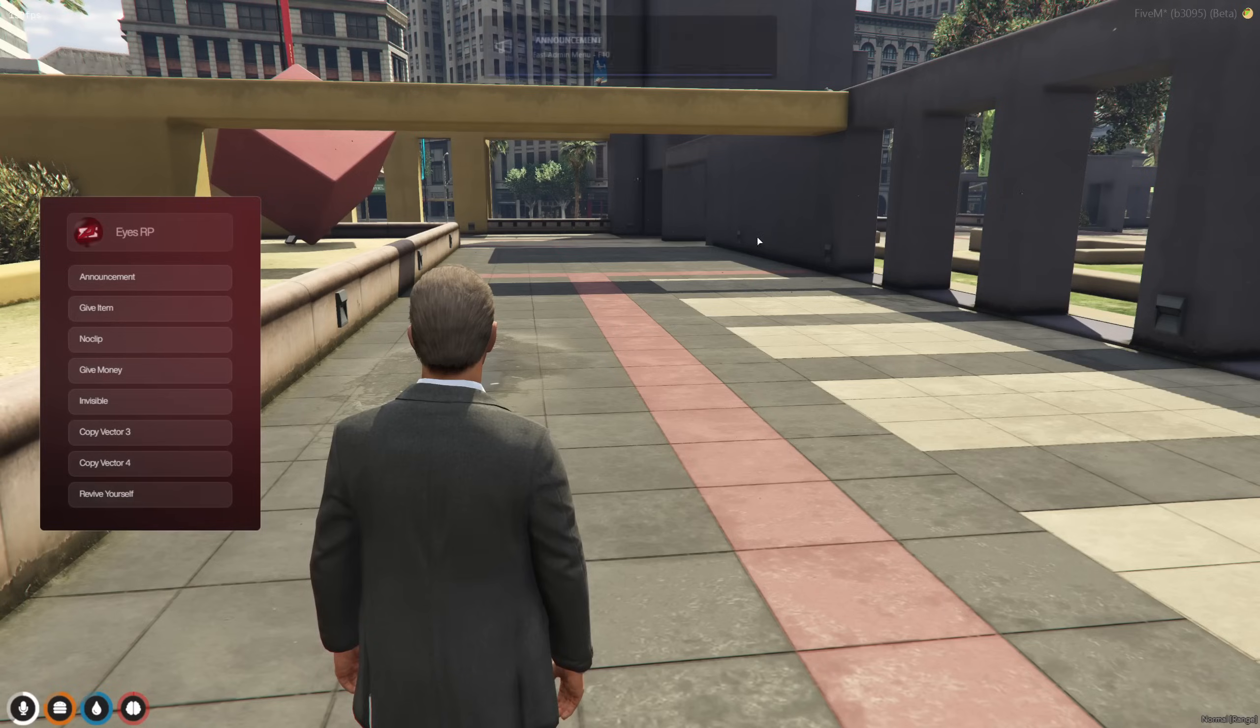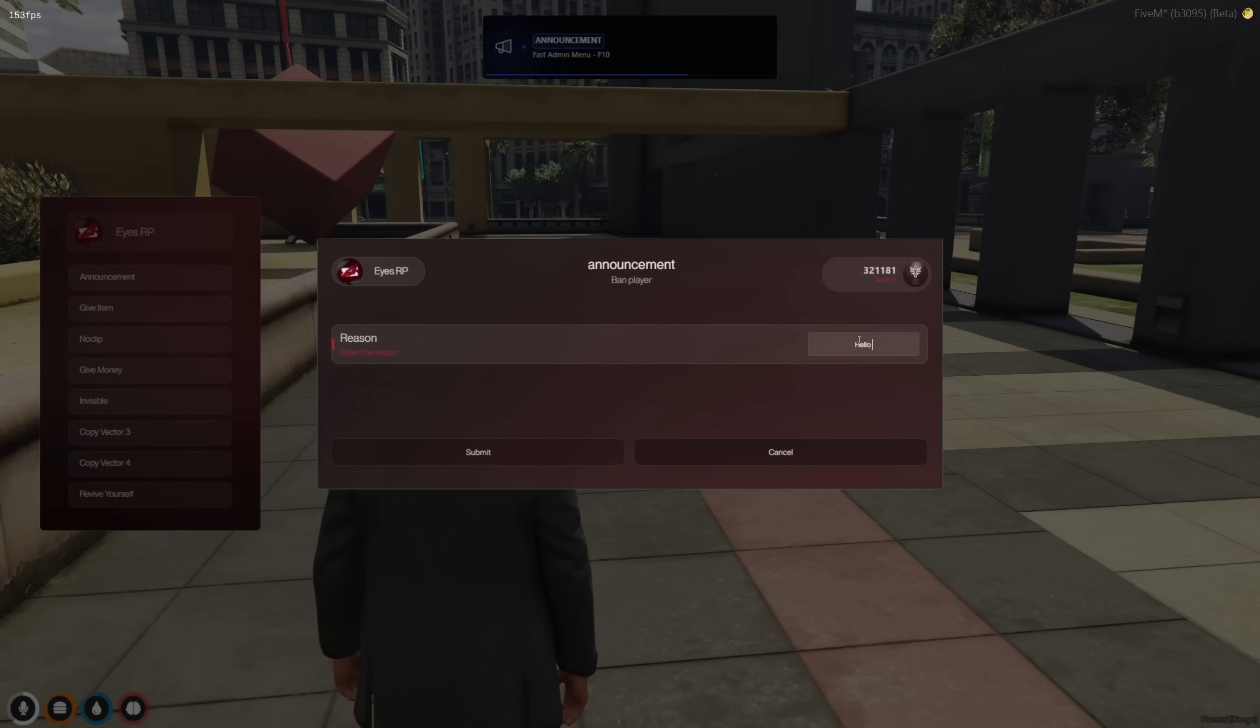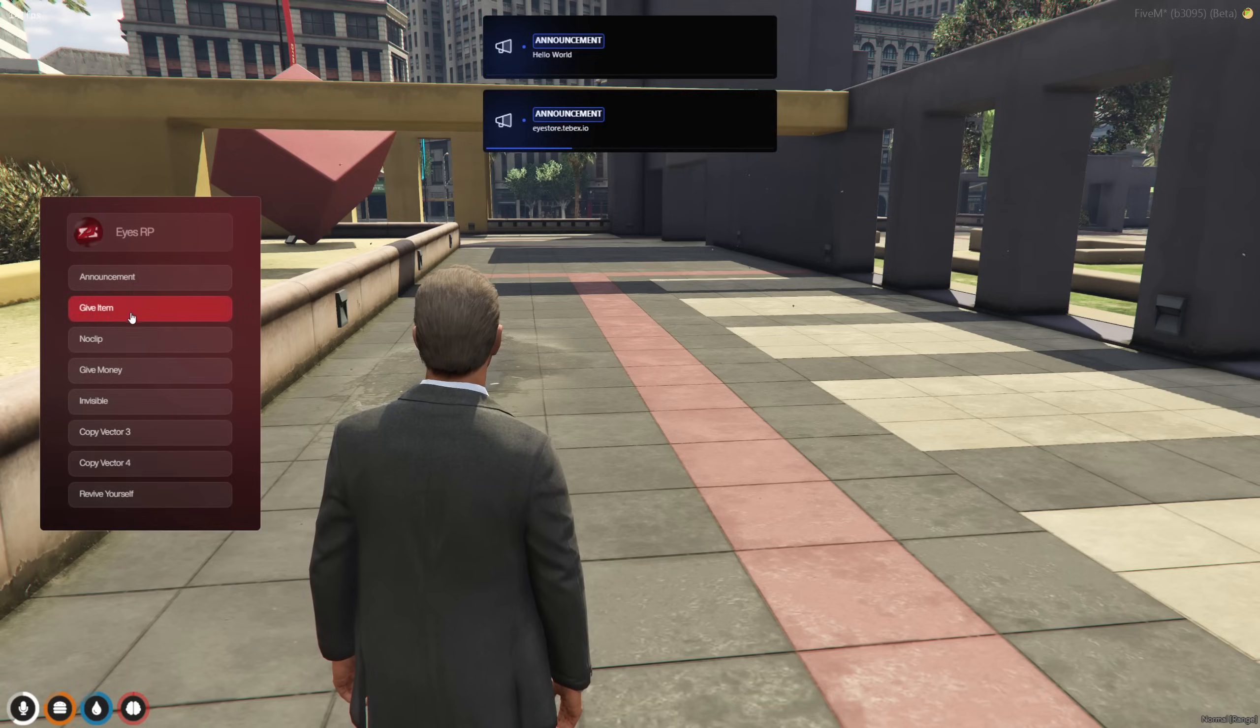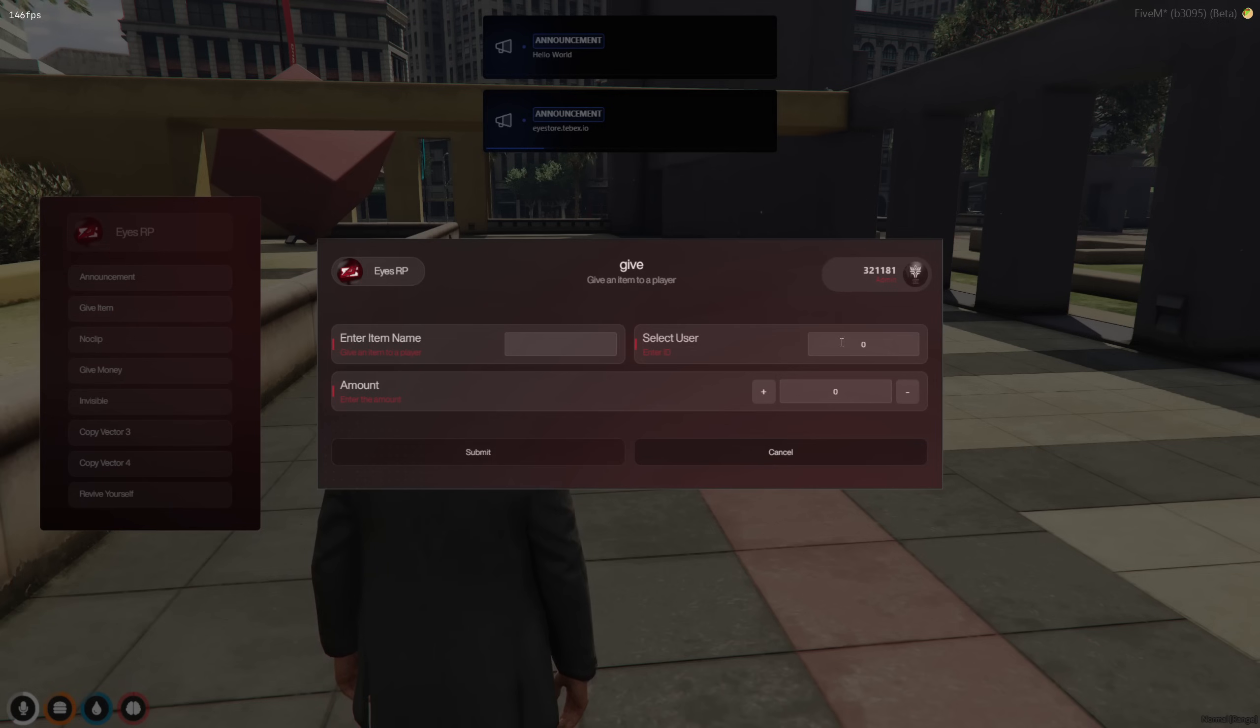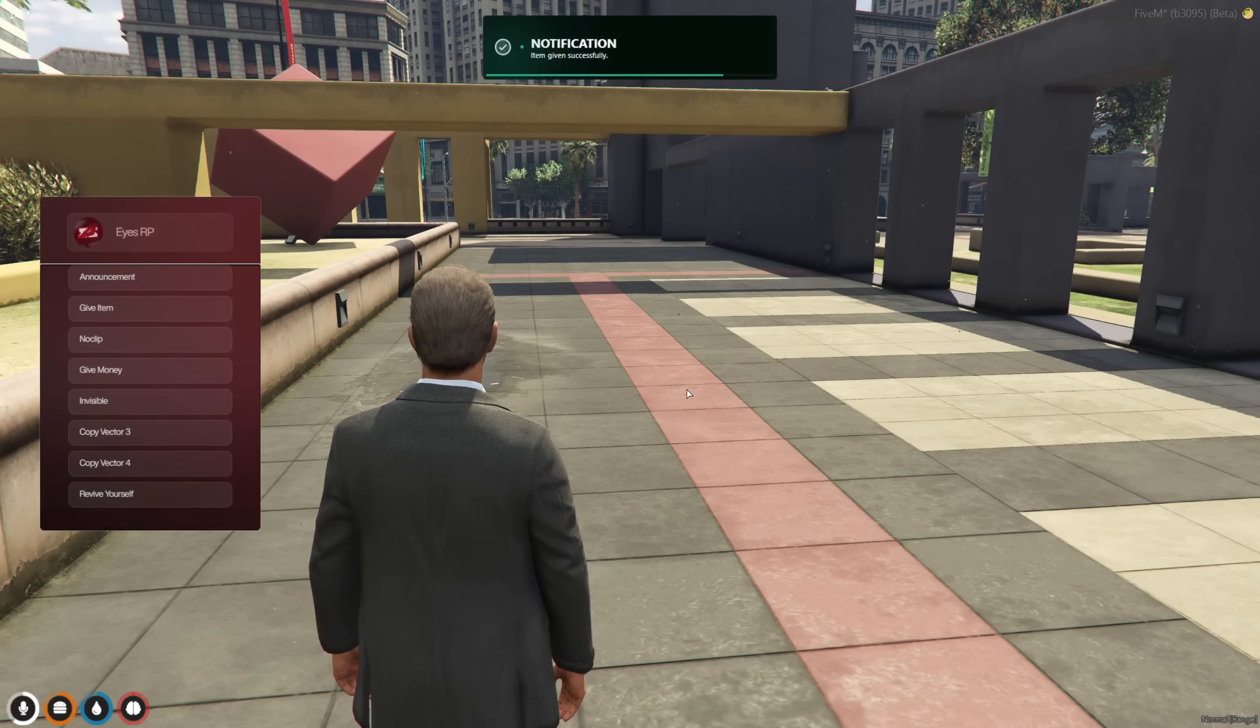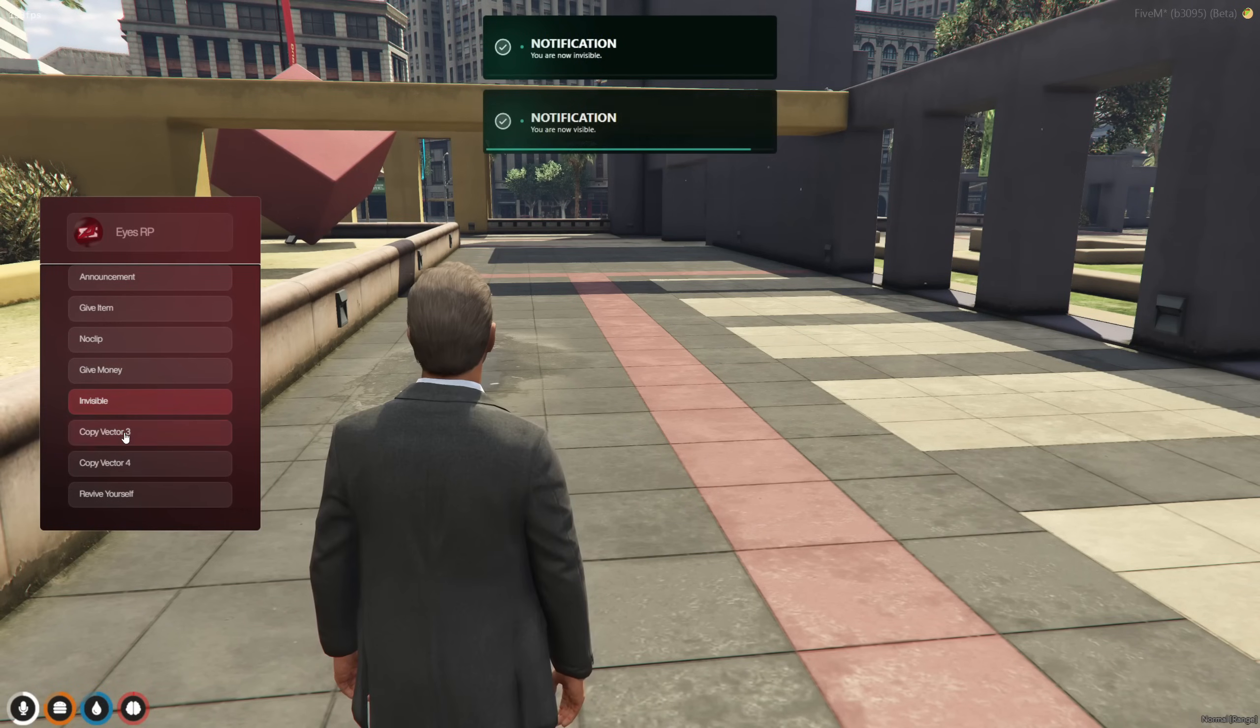Additionally, our quick admin menu can be accessed with customizable keys, like F10, allowing you to perform essential quick actions directly.